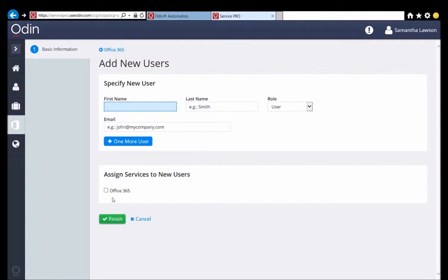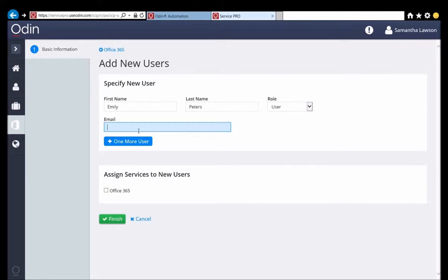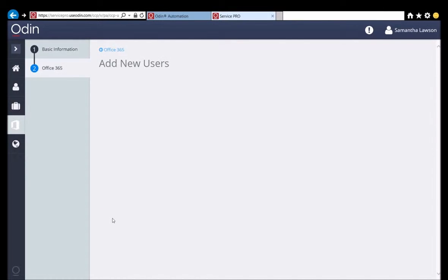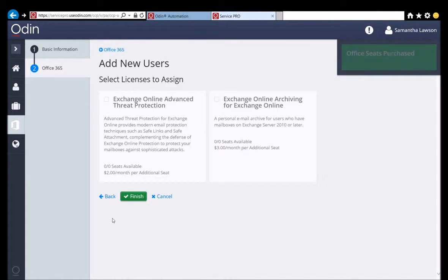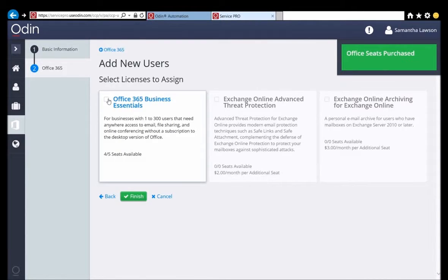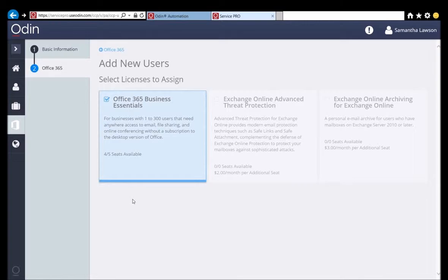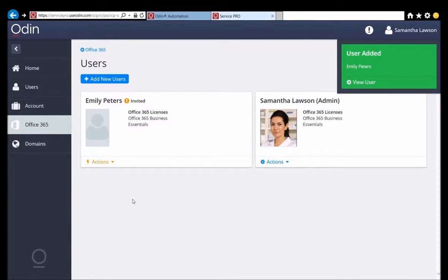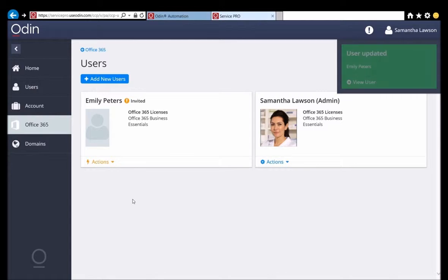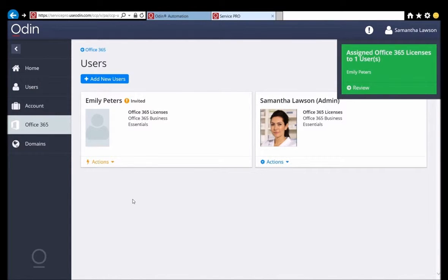Samantha is going to add a new user, Emily. She clicks the Add New Users button to begin the process. She then enters Emily's first name, last name, and finally Emily's current email address. Once done, she checks the checkbox to assign Office 365 services to her. On the next screen, Samantha is presented with the license choices available to her as well as the upsell items that are relevant to those licenses. Samantha chooses the Business Essentials license and clicks Finish. The current email address that Samantha provided for Emily is used to send an invitation to Emily so that she can be guided through the setup process for her new services. Once Samantha sees that Emily's user has been created successfully via the notifications in the top right corner of the screen, she asks Emily to log into her email and activate her new account.